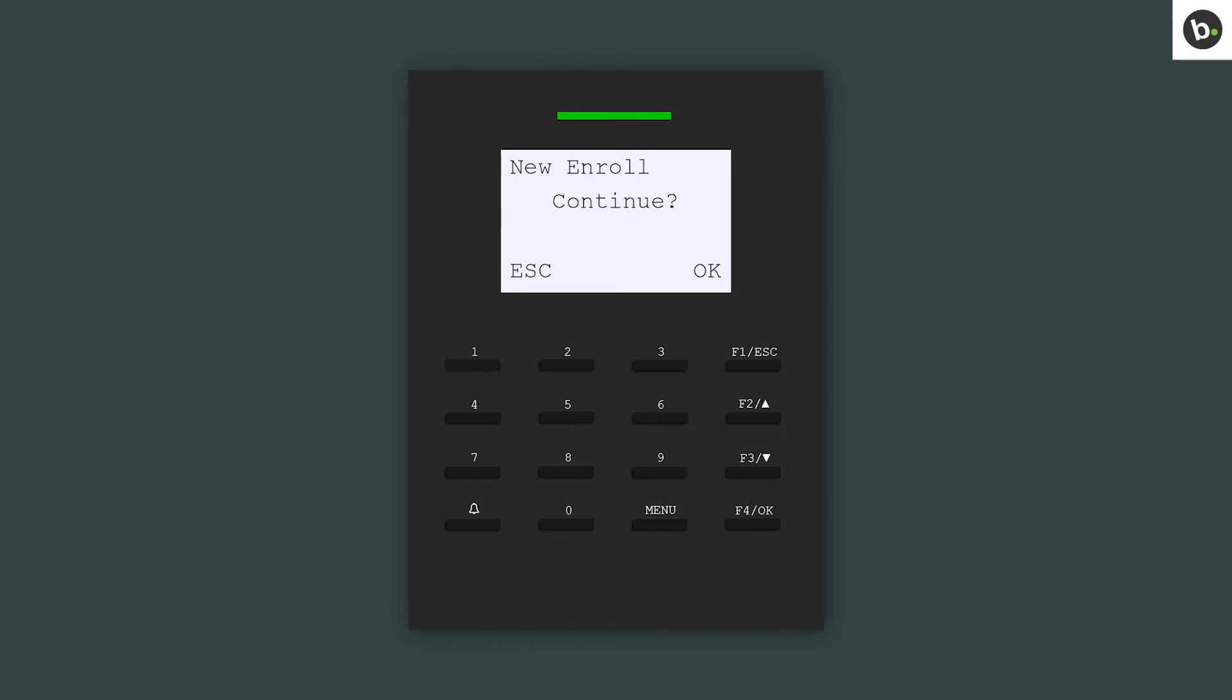To learn how to pull personnel from the safe in ZK Access, please watch our video, How to Pull Logs and Personnel from a Device in ZK Access.